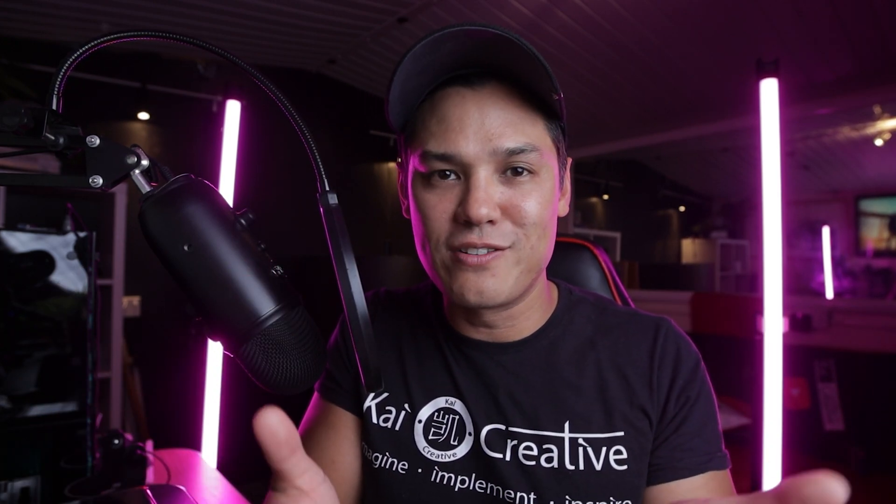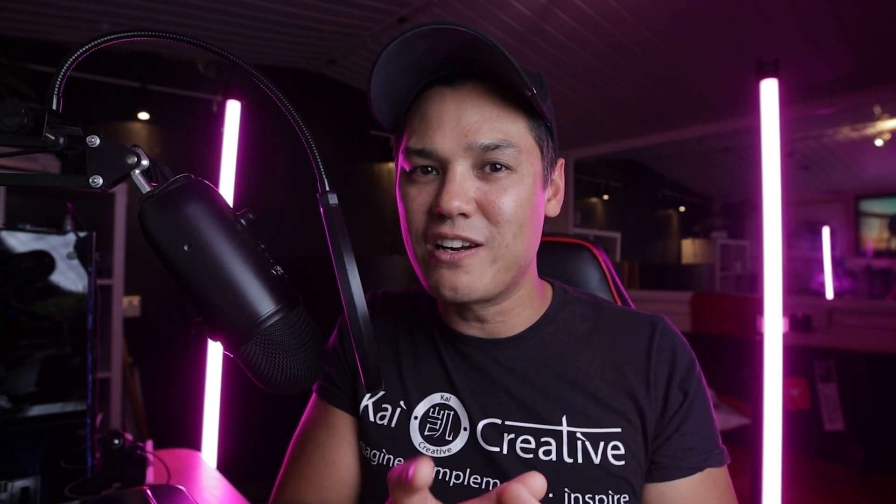Also make sure you check out our Premiere Pro tutorials playlist where you can find more tutorial videos like this one for Premiere Pro, Photoshop as well as After Effects. Also go and check out in the description our Skillshare class in getting started with Premiere Pro as well.